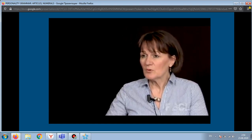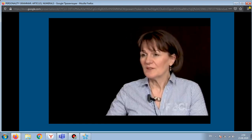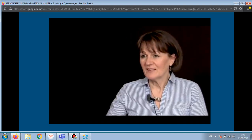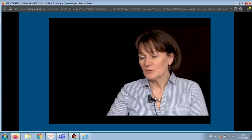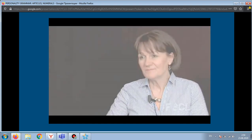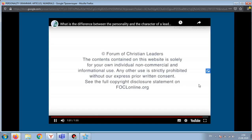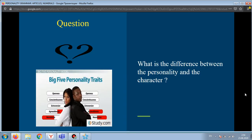One that is serving people only, pleasing people, or one that is open to God and serving God, starting the road to healing and wisdom. Now, are you ready to answer the question: what is the difference between personality and character?